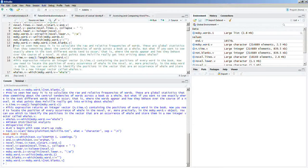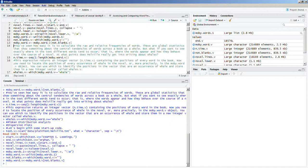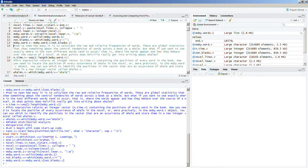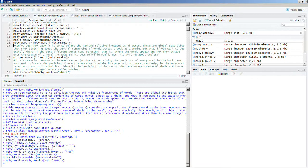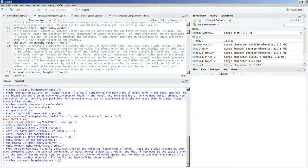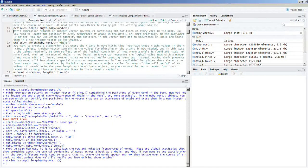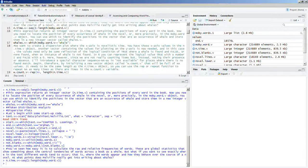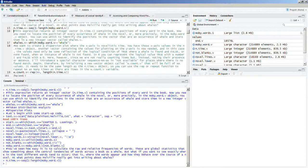We're going to run this next line of code, which is novel.time.vector, or n.time.v. And we're going to use the function sequence.